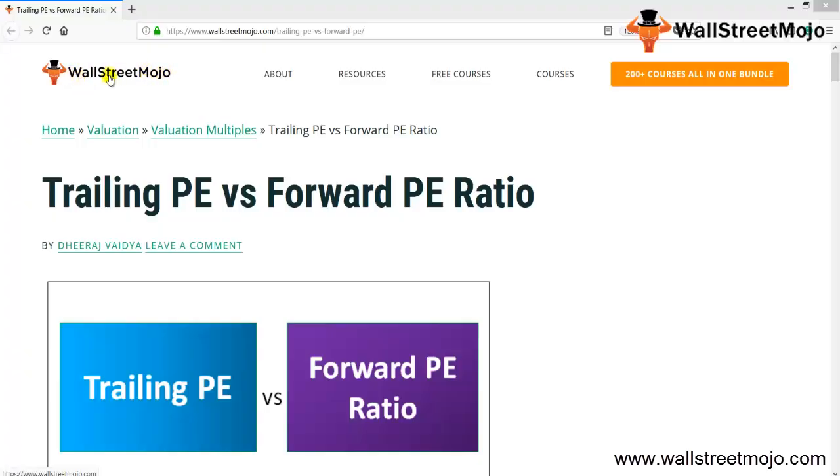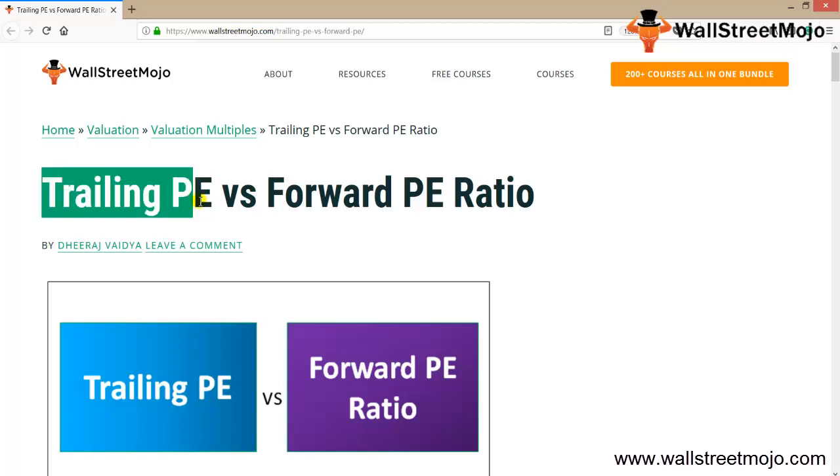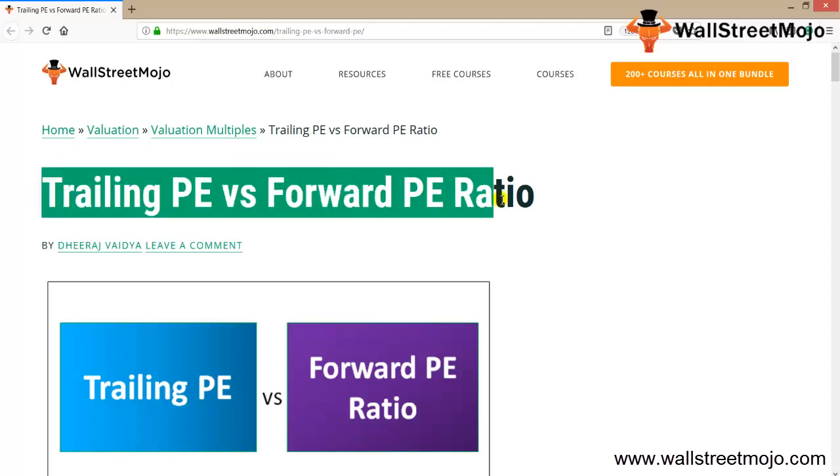Hello everyone, welcome to the channel of WallStreetMojo. Friends, we're going to learn a concept on trailing PE versus forward PE. What exactly is trailing PE and what exactly is forward PE? That's what we are going to discuss.